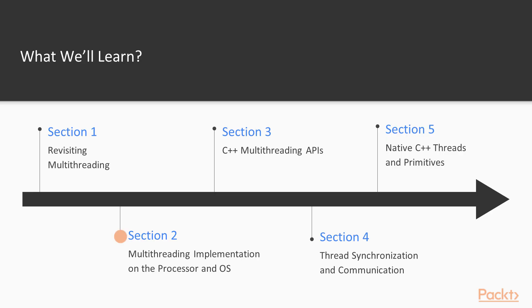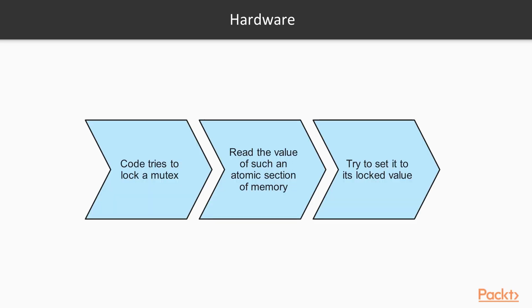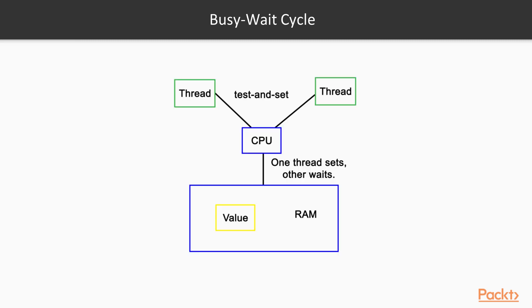Section 2, Multi-Threading Implementation on the Processor and OS, builds upon the fundamentals provided by the hardware implementations, showing how OSes have used the capabilities to their advantage and made them available to applications.